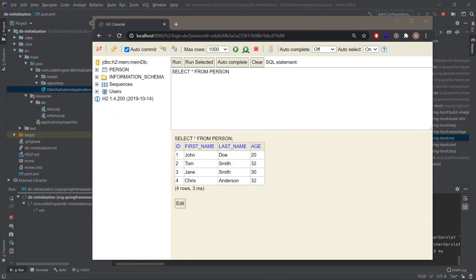This is everything I have prepared for this video. I hope you enjoyed it. We played today with data.sql and schema.sql and now we know how to initialize our database. Thank you for watching, remember to like the video and subscribe to the channel — see you next time.